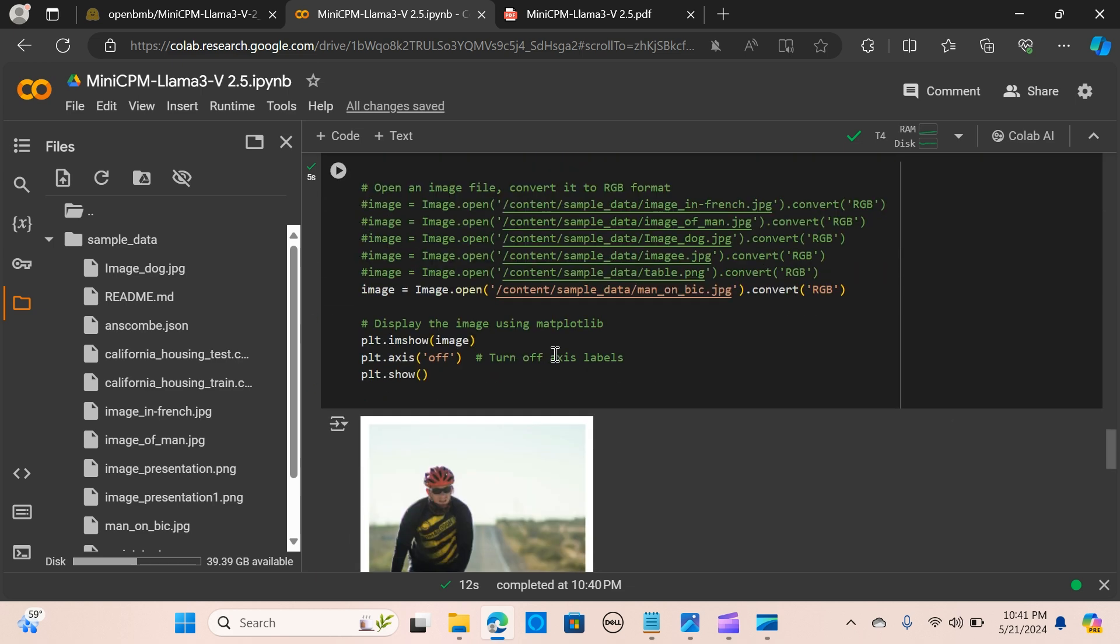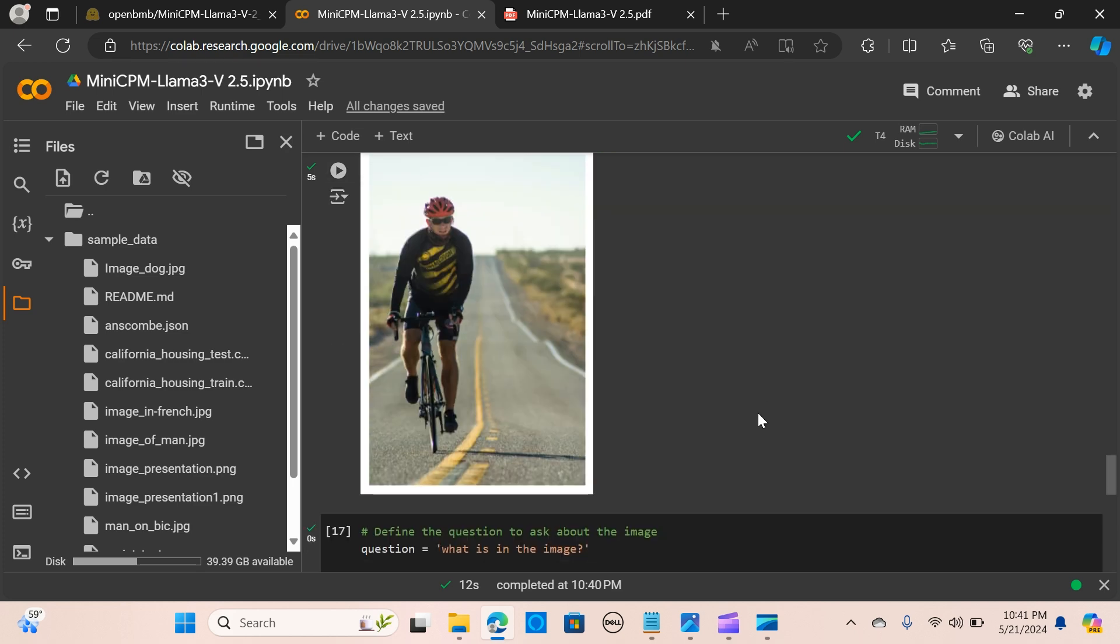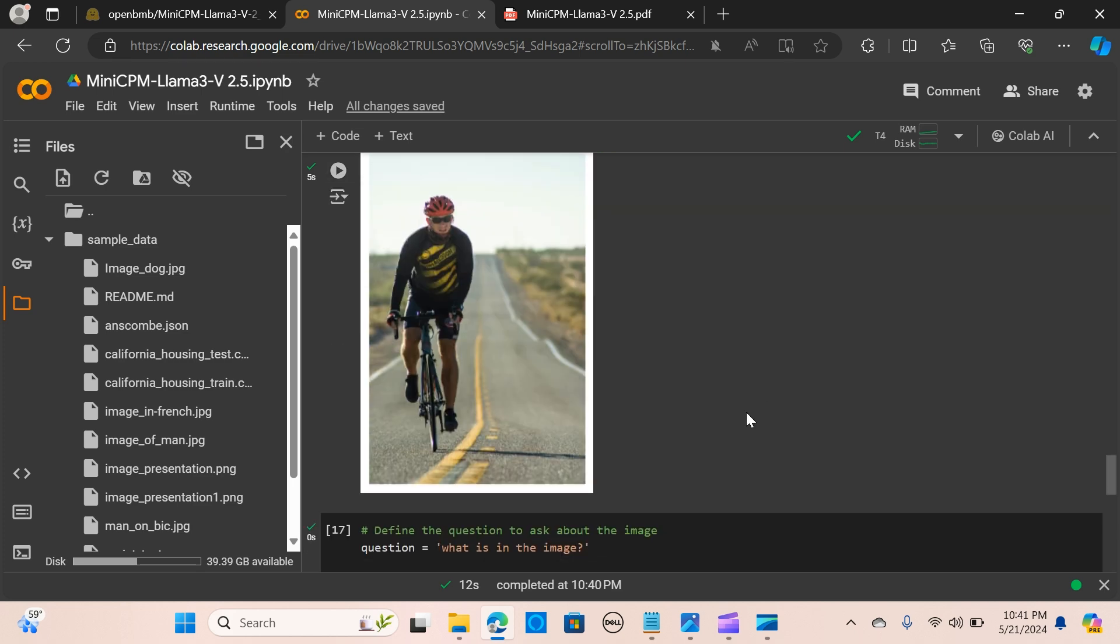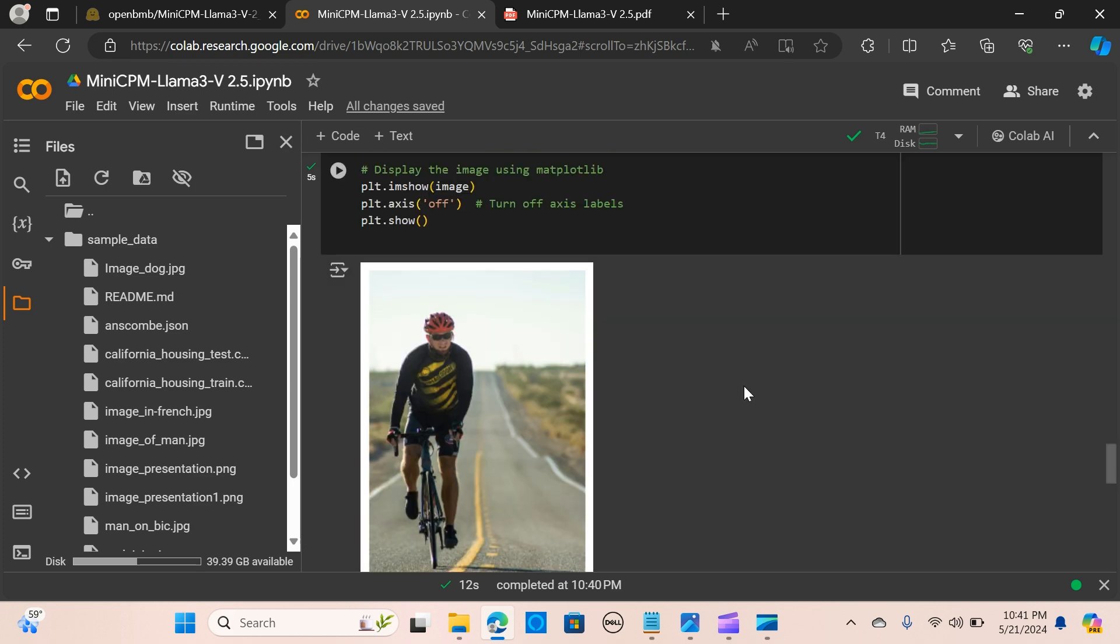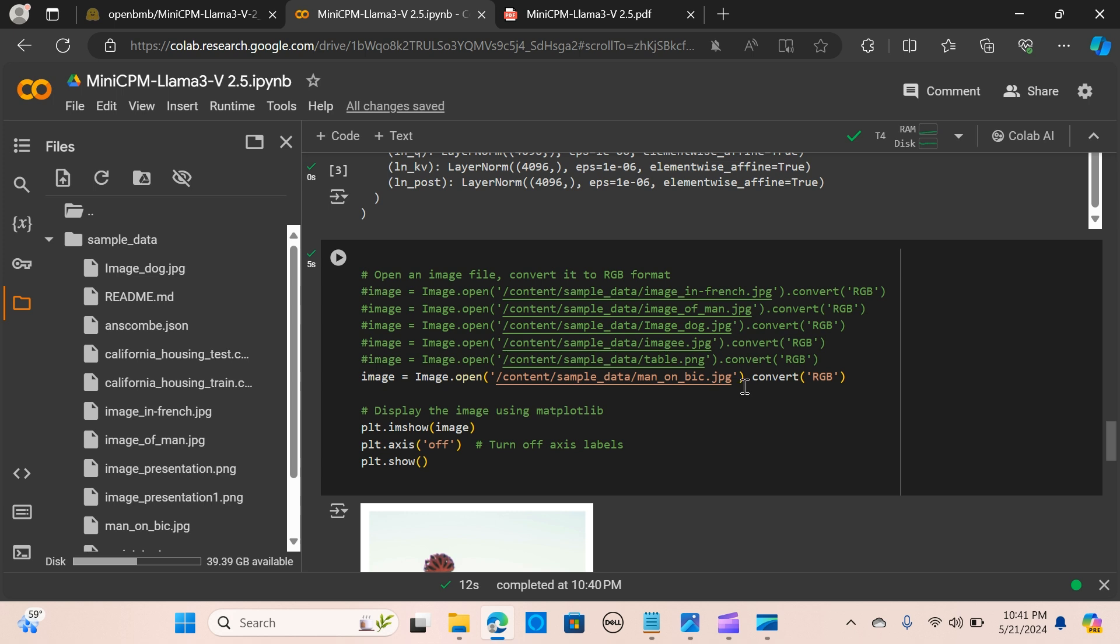You can see the capability of this model. Even with a smaller size, it can really perform great. Do play around with this model and let me know what you think in the comment section. I hope you like this video. Don't forget to share and subscribe. See you in the next one.